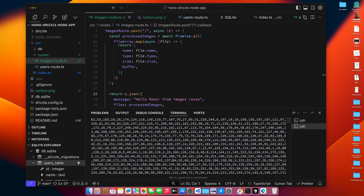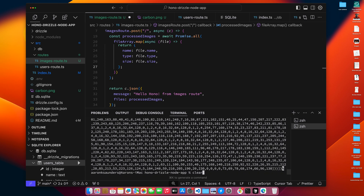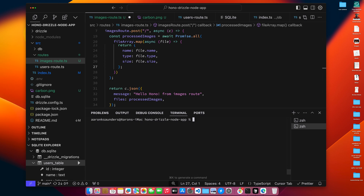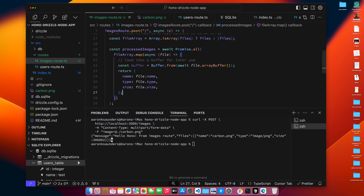Let me remove the buffer data and clear the terminal. After running again, you can see we processed our file — we have our name, our type, and our size. This is the data we then need to add to the database along with the buffer, but we're not returning the buffer in the response.